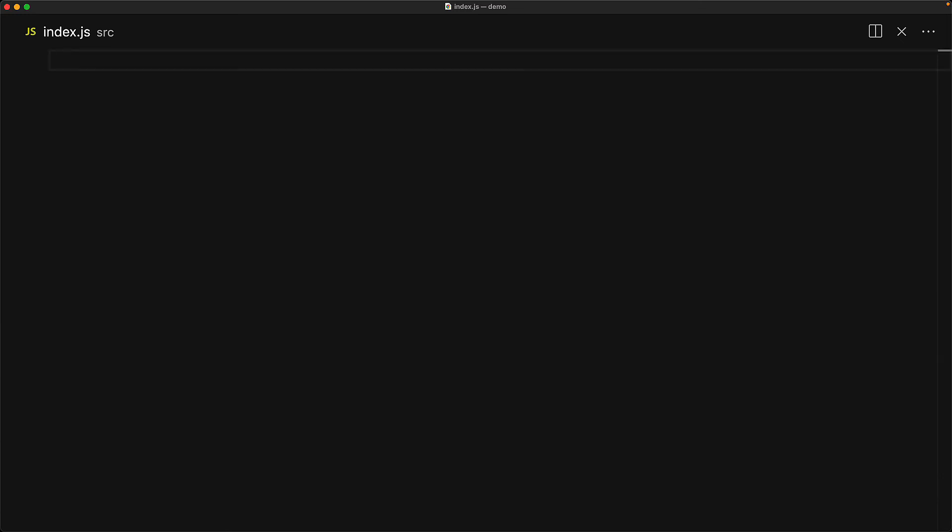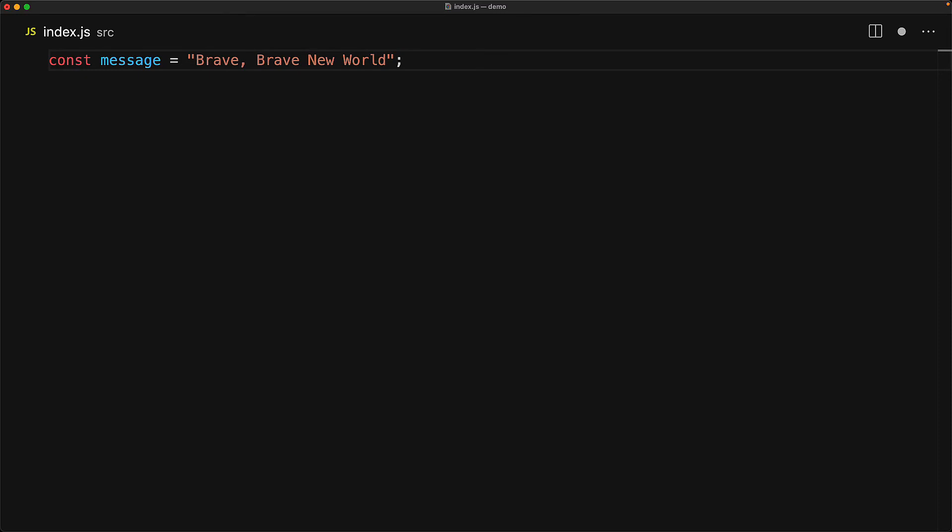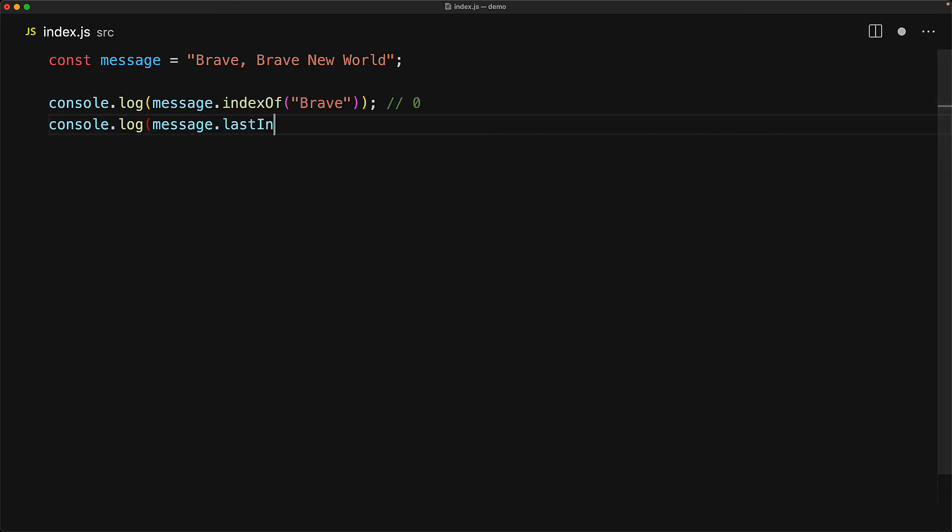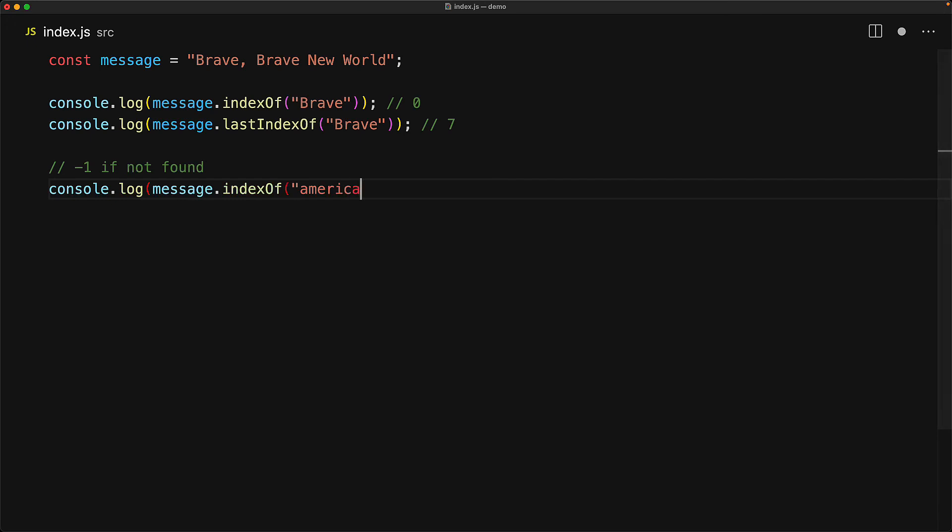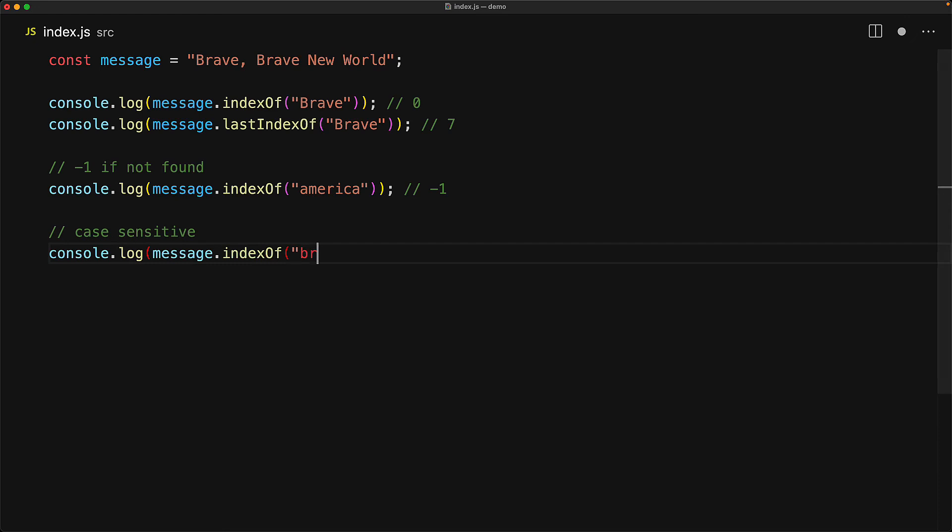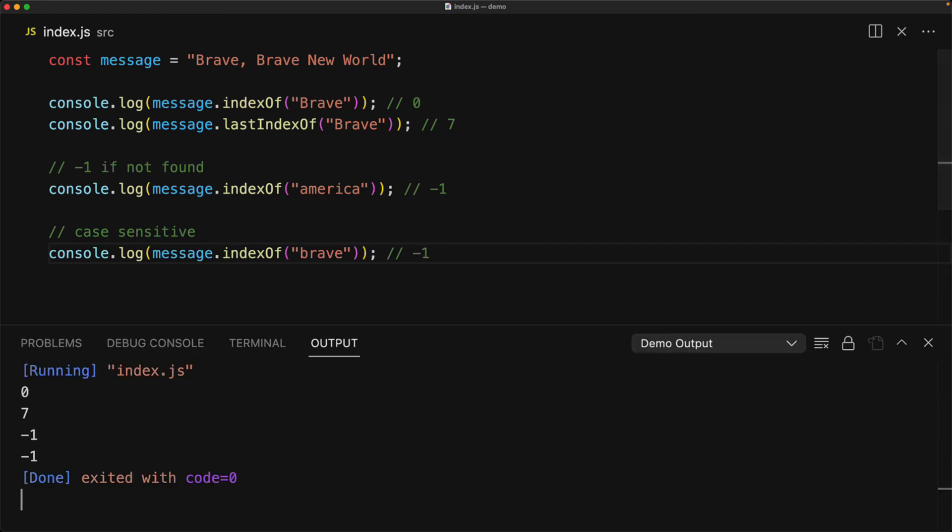If you want to go more low level with your searches, we can do an index based search as well. For example, here we have a message, brave, brave new world. And if you look for the index of brave, it is at index zero. And we can also look for the last index of brave, which of course, in this particular case, is at index seven. Now, if the string that we are searching for is not found, these methods will return minus one. And just like the other search methods that we saw, these are also case sensitive.